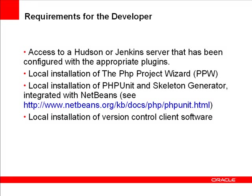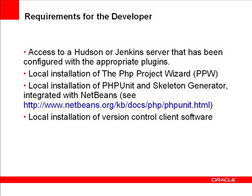There are some requirements for using PHP projects and continuous build servers with NetBeans IDE. First, of course, you need access to a continuous build server, such as Hudson or Jenkins, and the server has to be configured with the appropriate plugins to support the PHP language and the test suites.